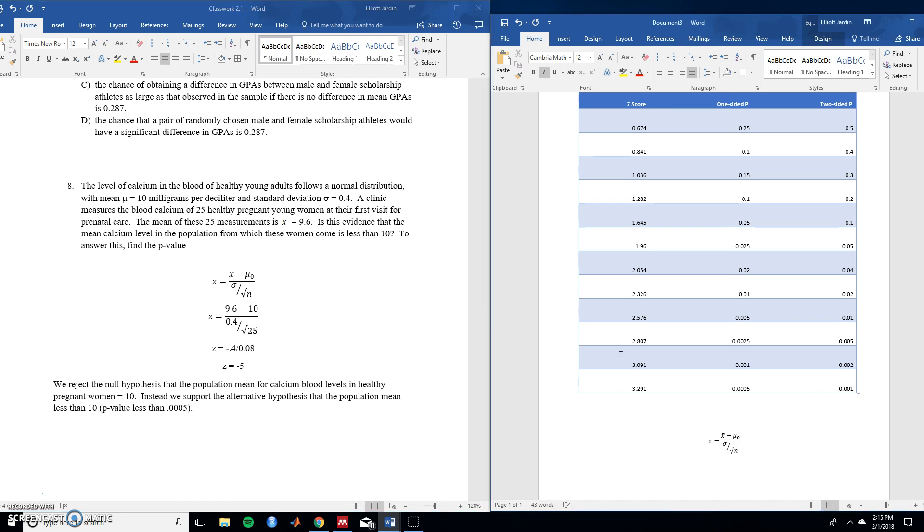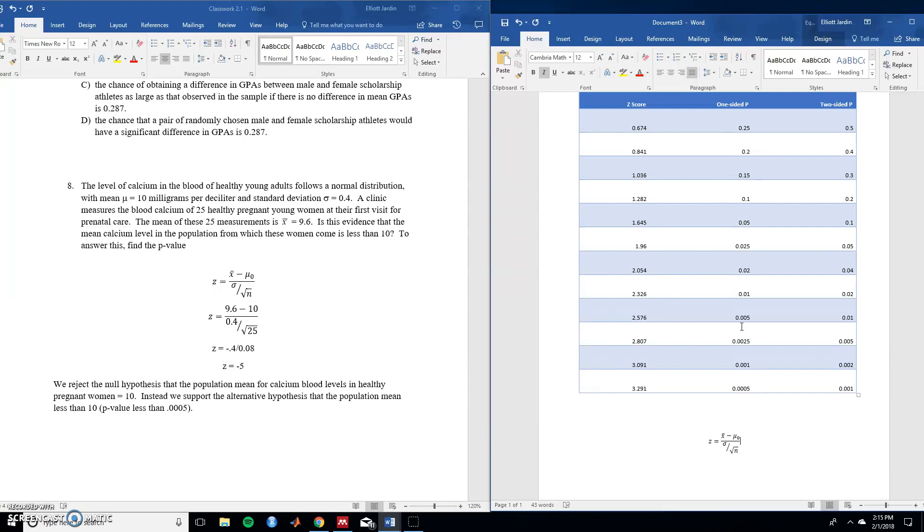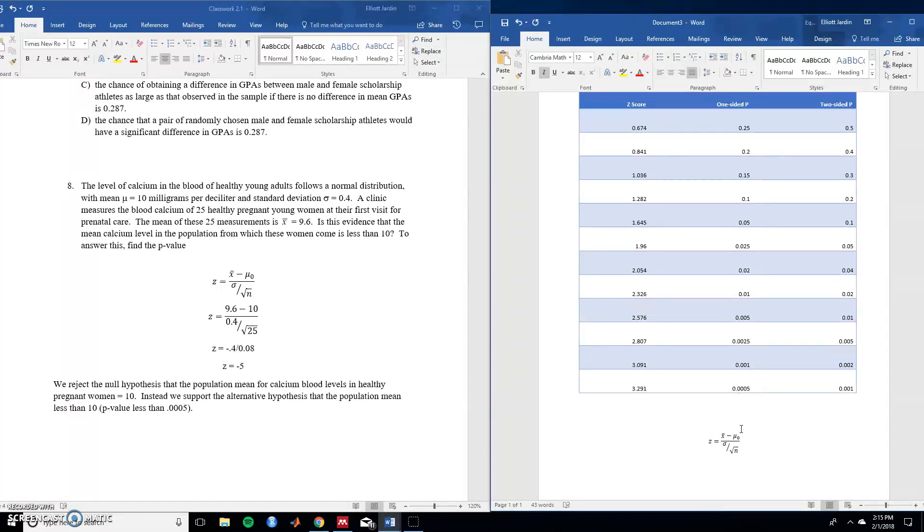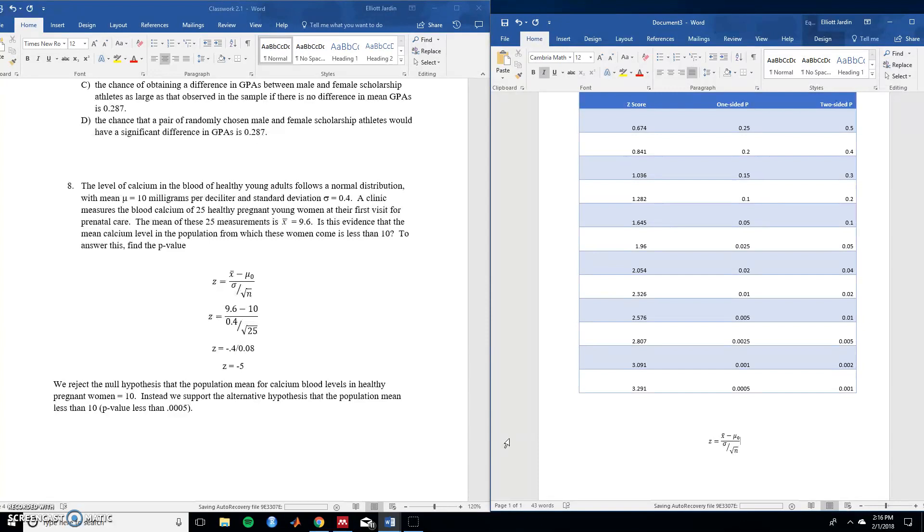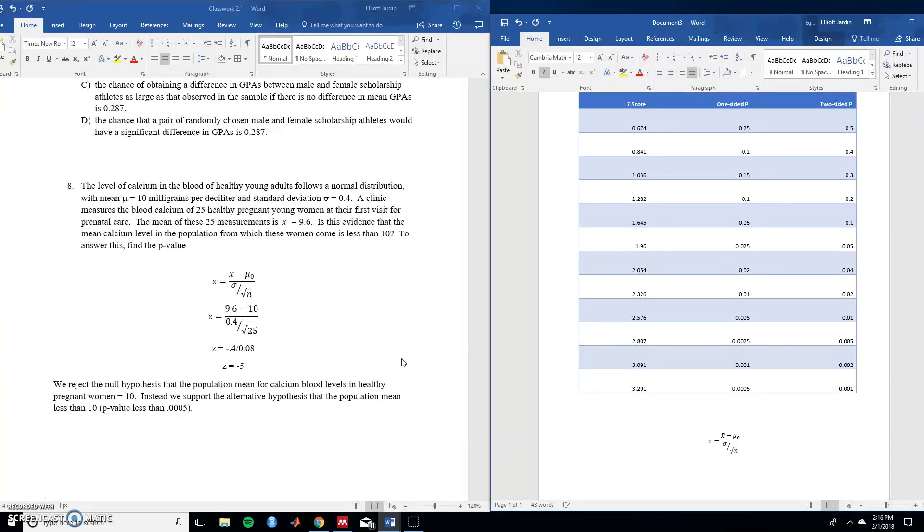Okay let's hop back over to the z-score. Note that there is no 5 on this. It goes too far. But if we were to extrapolate. Meaning push these numbers down. You would notice that as z-score gets larger. The one-sided p-value and the two-sided p-value become smaller. So this trend continues as it goes down. So because we don't have enough to go all the way to negative 5. What we can say is that the p-value is going to be less than this number as it continues down. So it's going to be less than 0.005. So we reject the null hypothesis that the population mean for calcium blood levels in unhealthy pregnant women is 10. Instead we support the alternative hypothesis that the population mean is less than 10. Great. Now let's hop over to the multiple choice.